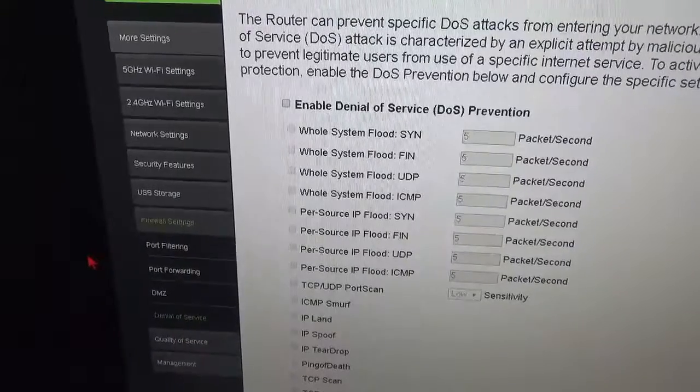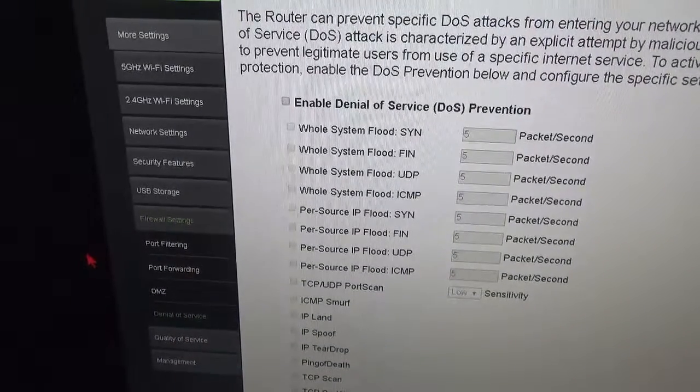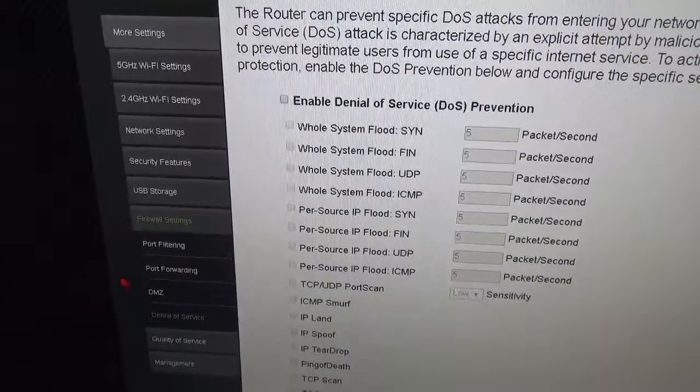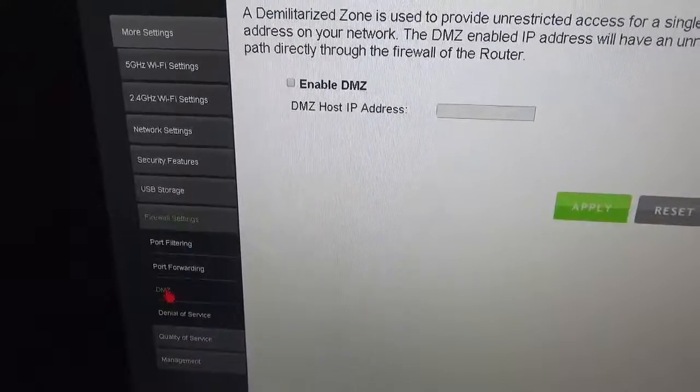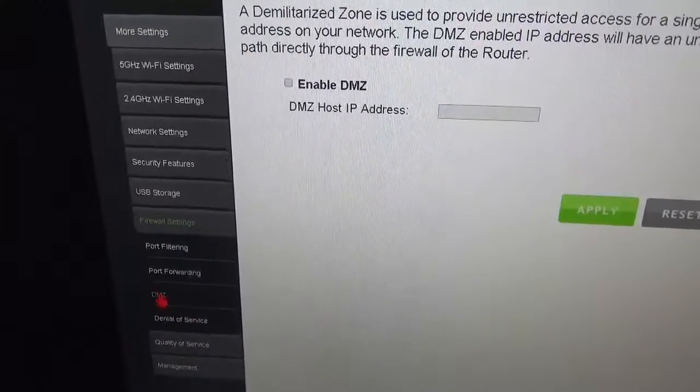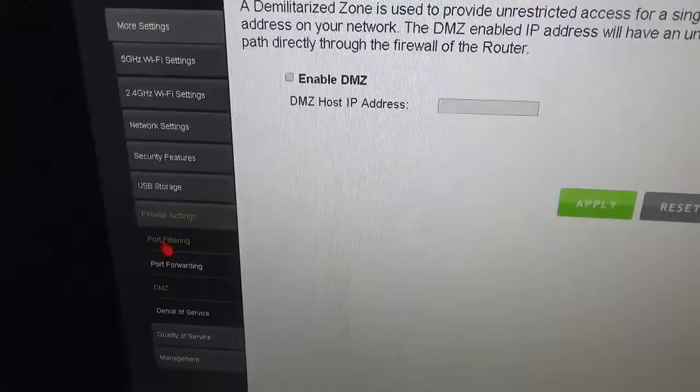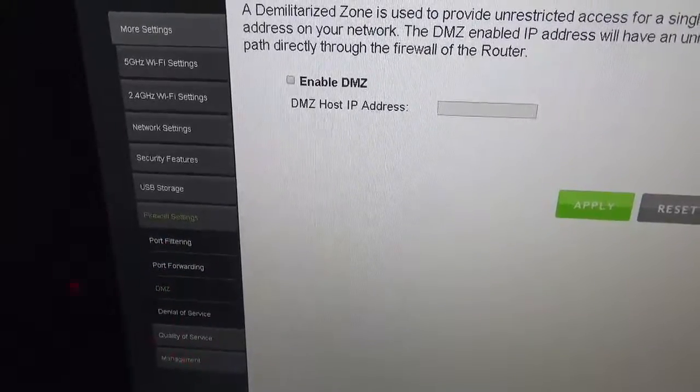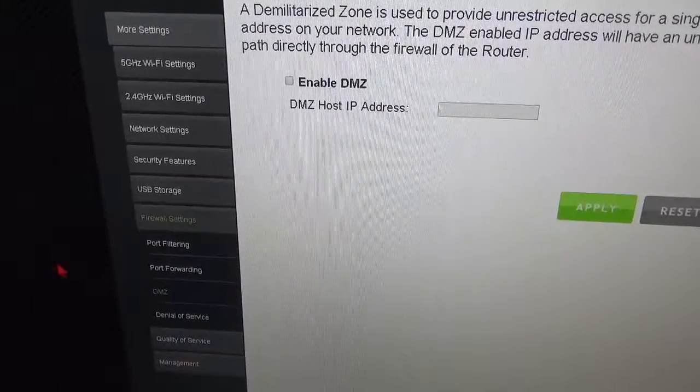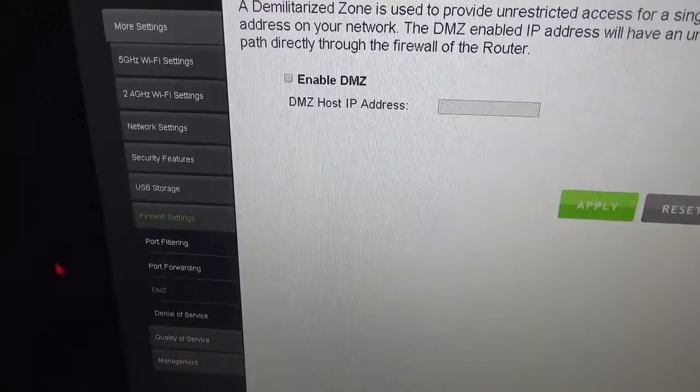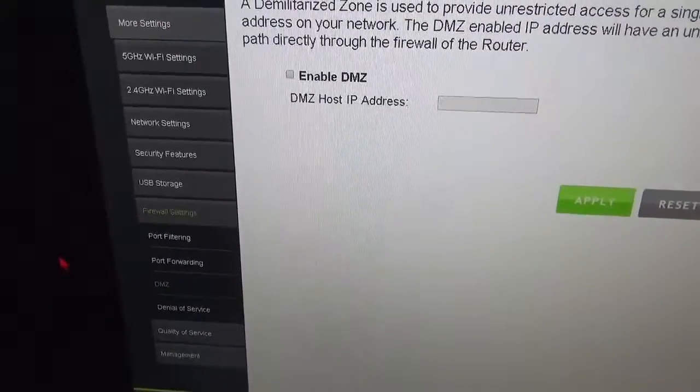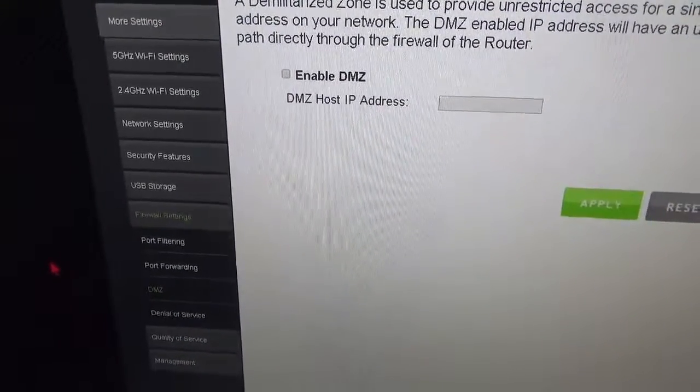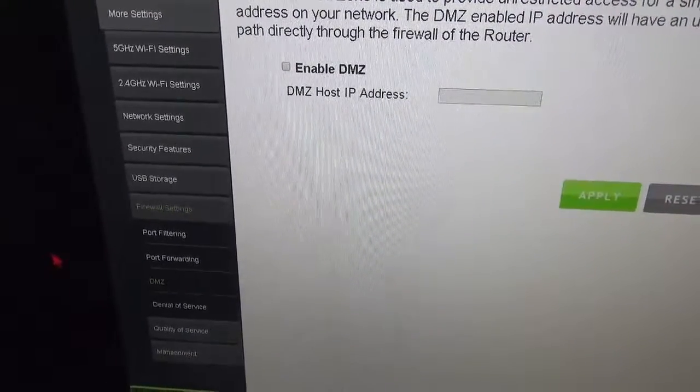You have, as you can see here, enable denial of service, your DMZ (Demilitarized Zone), port forwarding and port filtering. I mean, everything you would expect basically from a router.